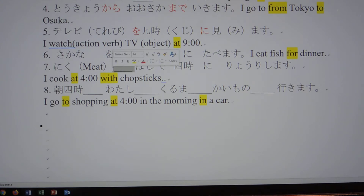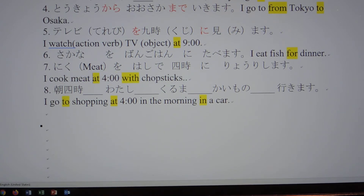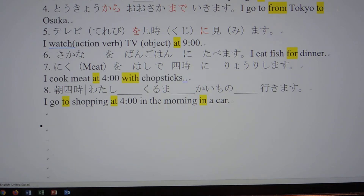料理します — cook — that's the action verb, so it needs an object. 肉を箸で四時に料理します. I cook meat at 4 o'clock with chopsticks. 料理します — cook with します — is the verb. 朝四時に — after time goes に.